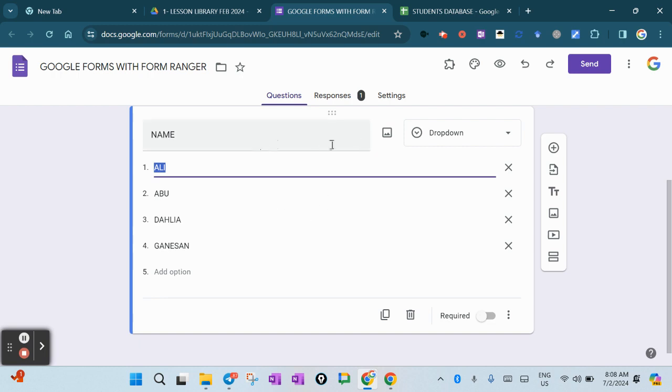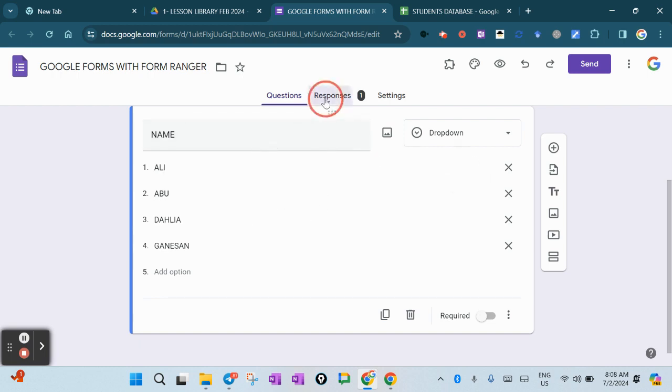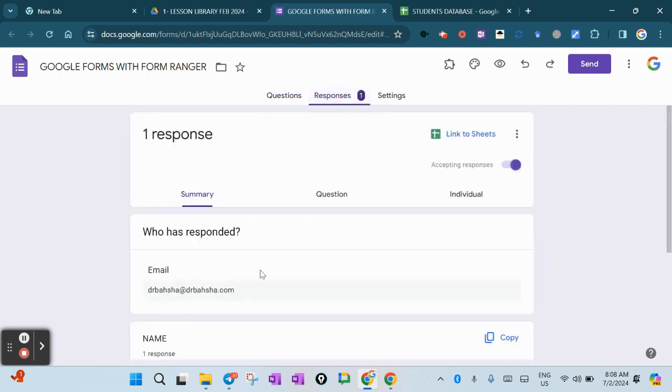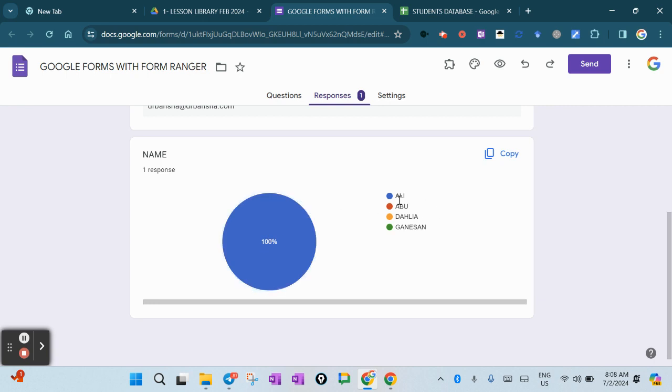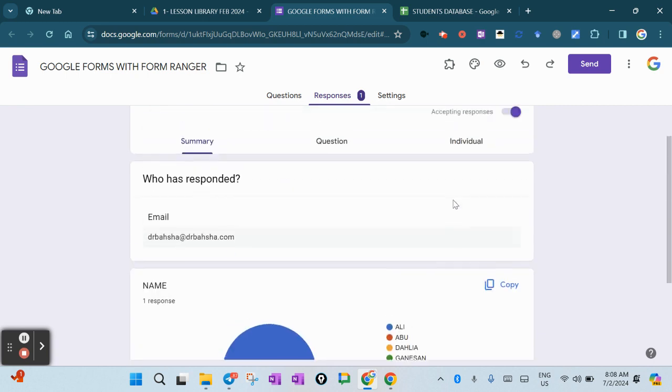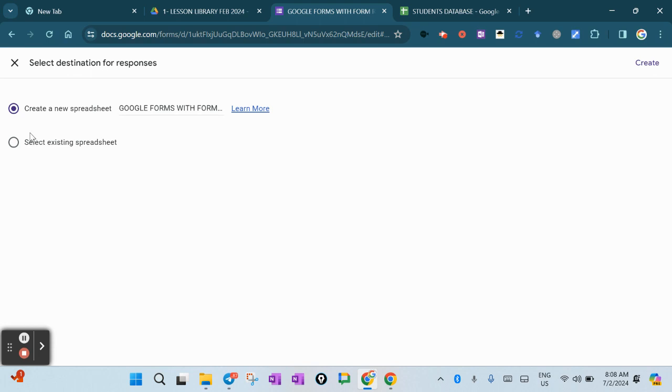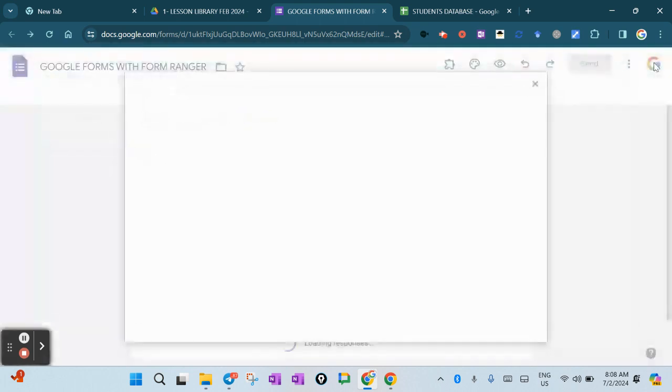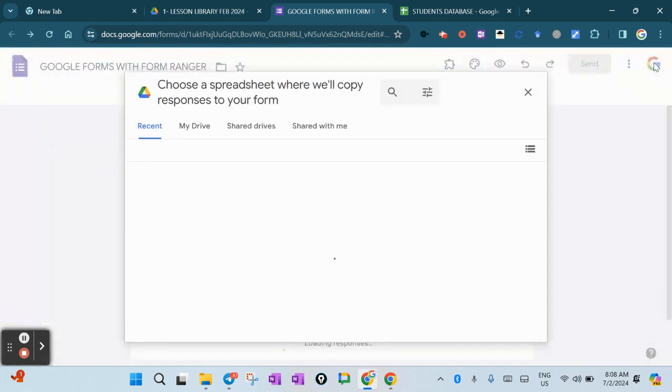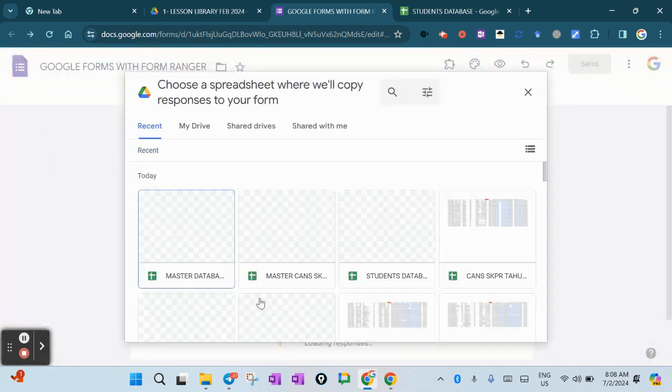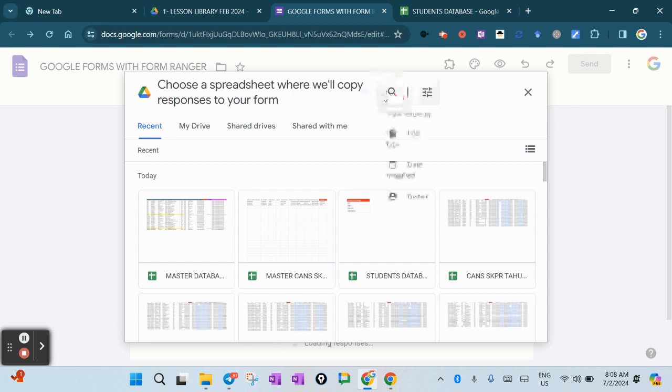Let me give it a try here. I'll put the name Ali, and then I have to link the sheets. When I link the sheets, I have to make sure that I select the existing spreadsheet, then I press Select.